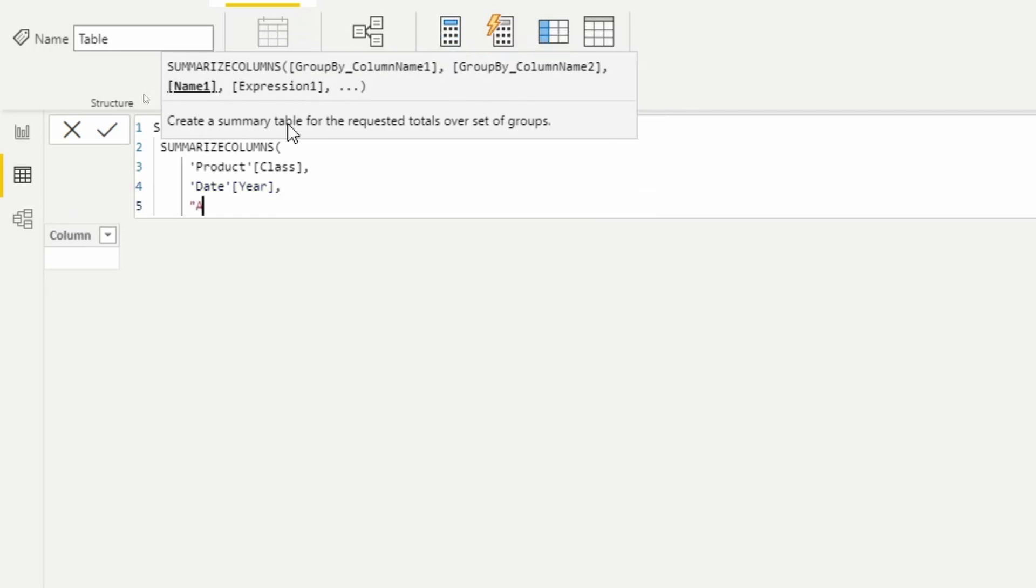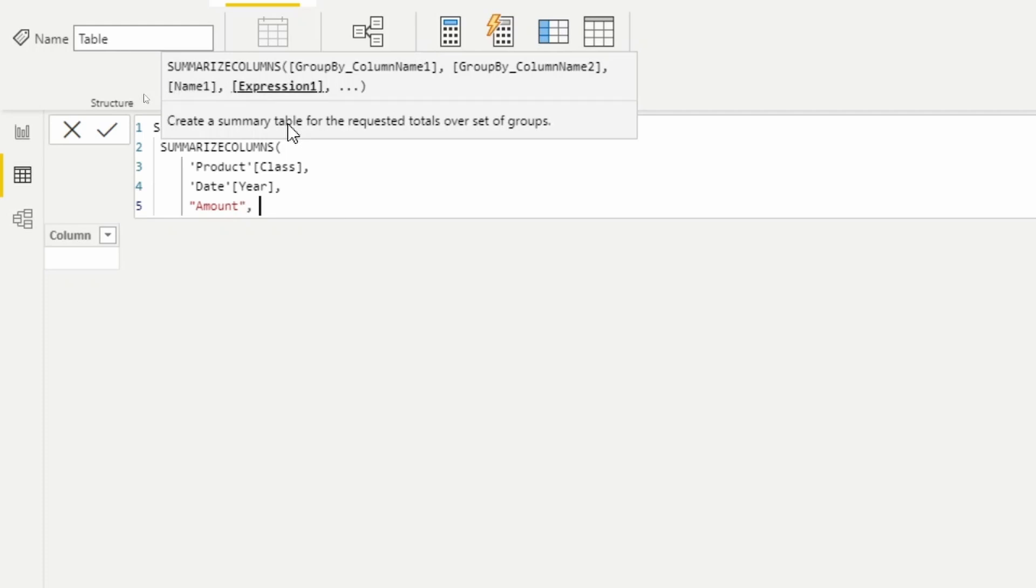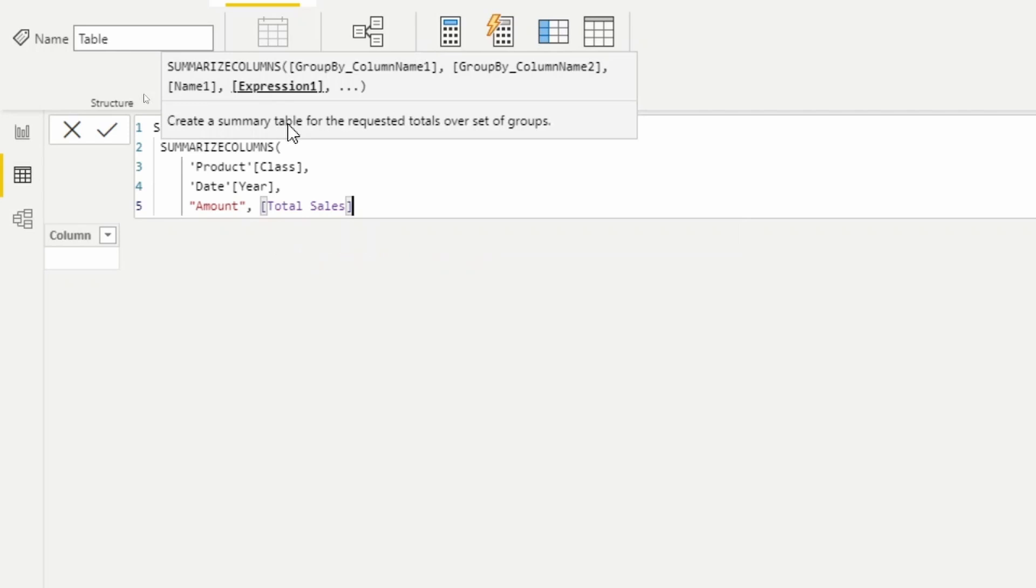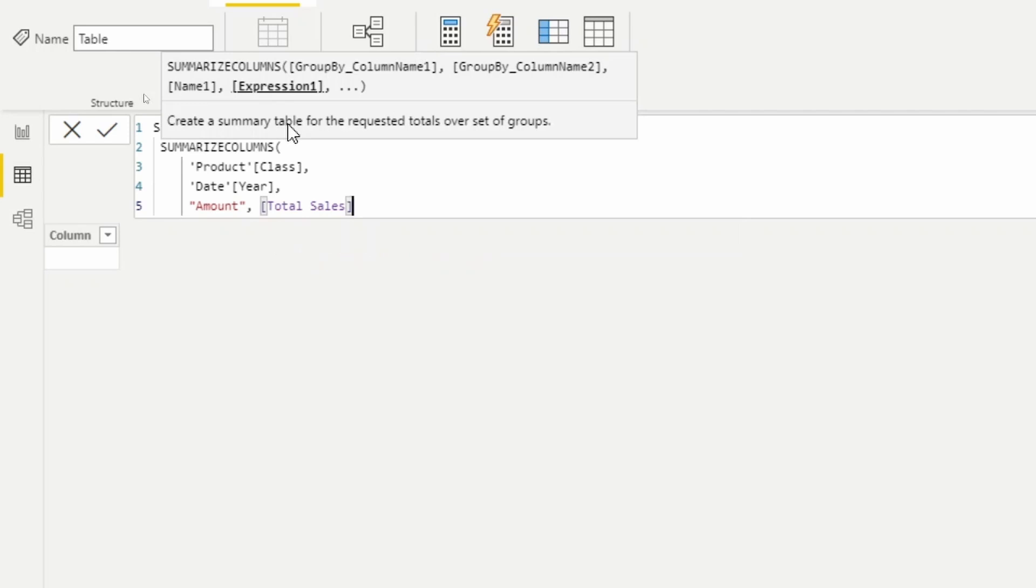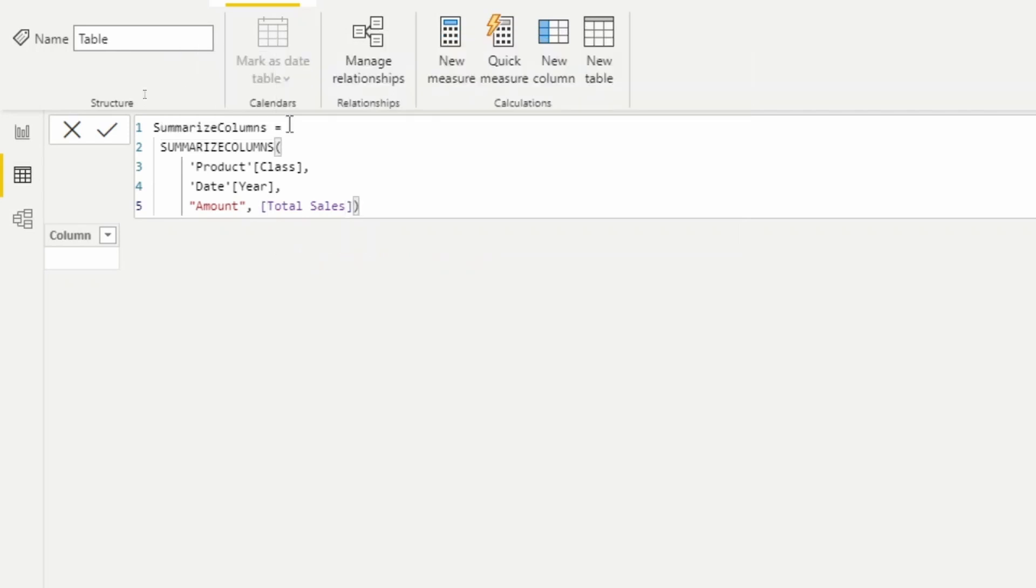And then we can also add that expression if we wanted to. So we can say alright, it's going to be the amount column using double quotes to name the column, and then what's the expression going to be? Well, that's just going to be our total sales measure here.